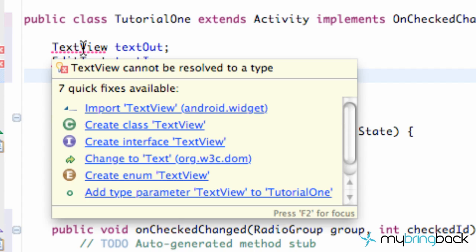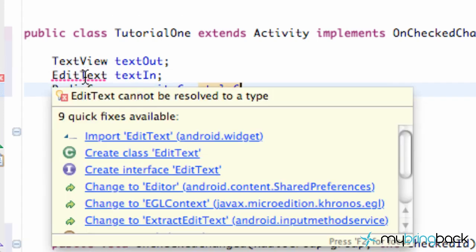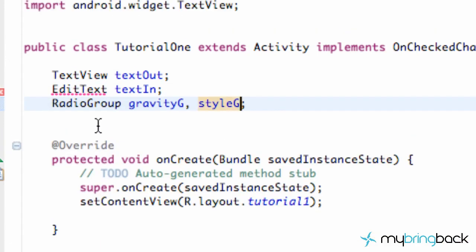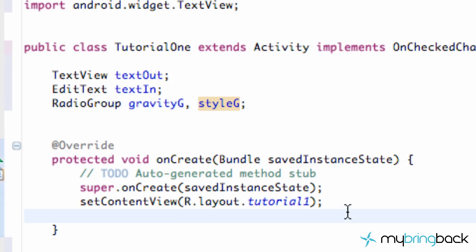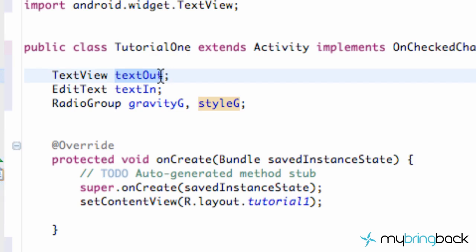We also just have to add these imports — import TextView, import EditText, and also import RadioGroup. It also might have been because I already did this tutorial and didn't delete that import. But now what we want to do is set up these variables to actually mean something, because right now they don't really do anything.